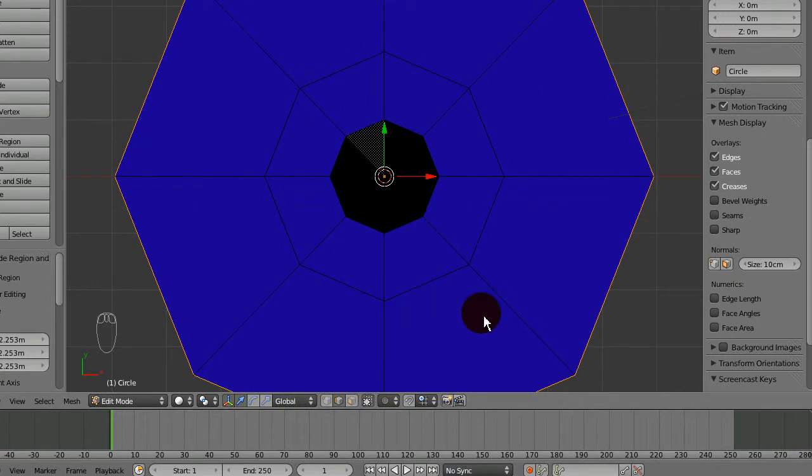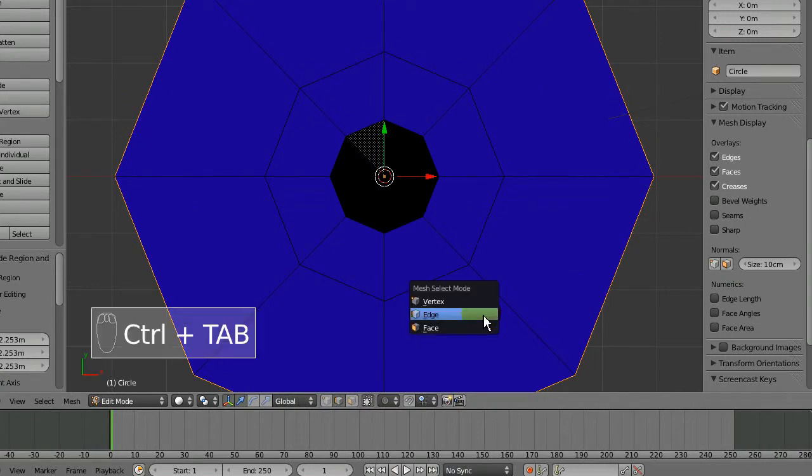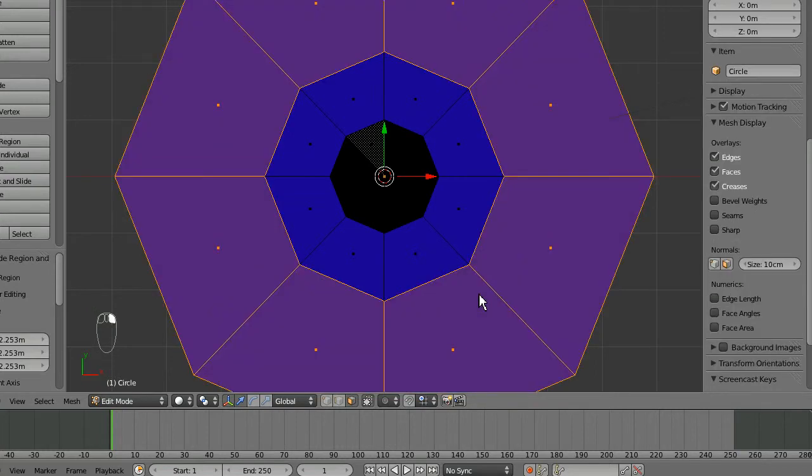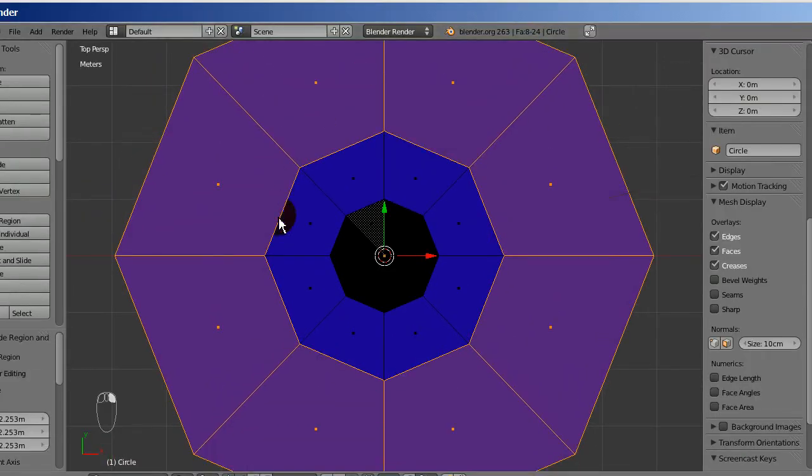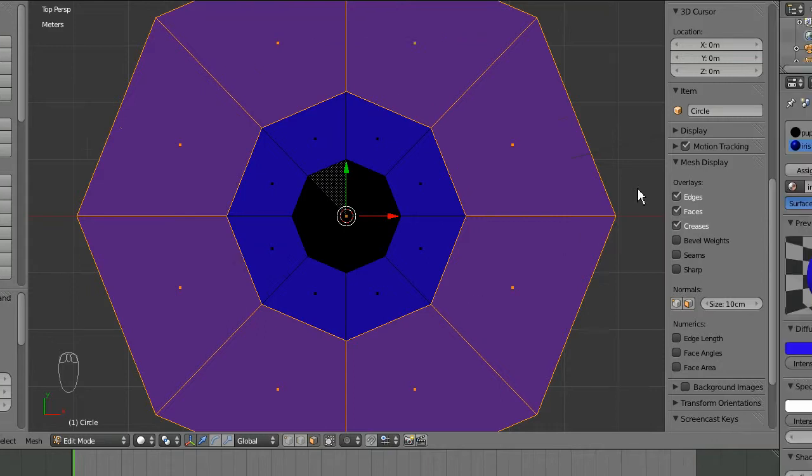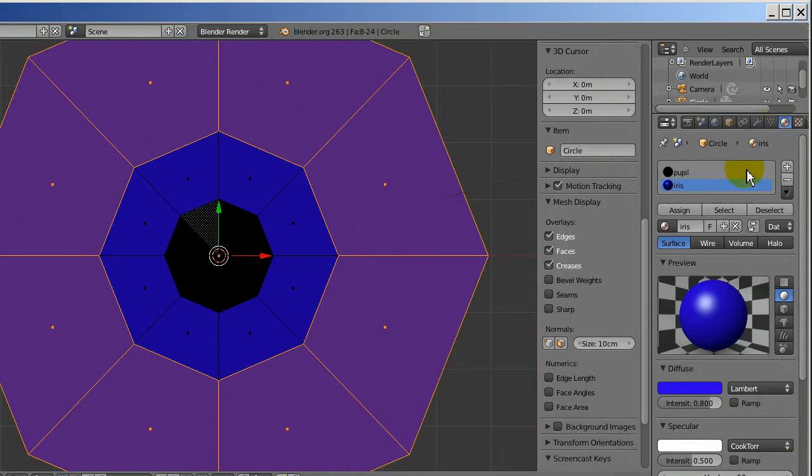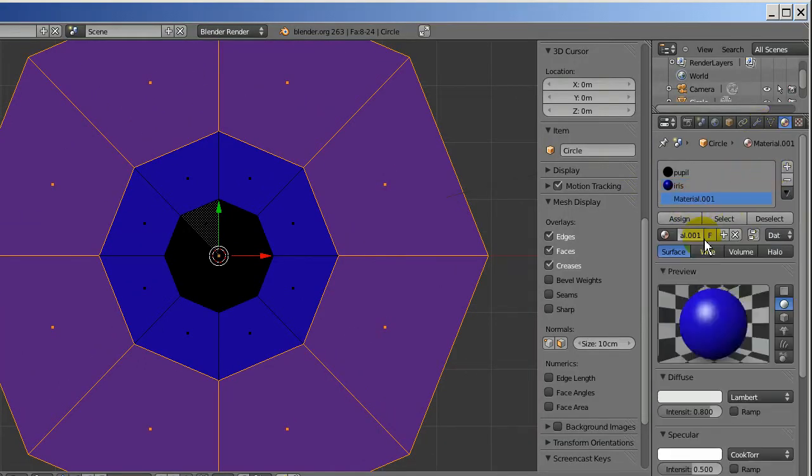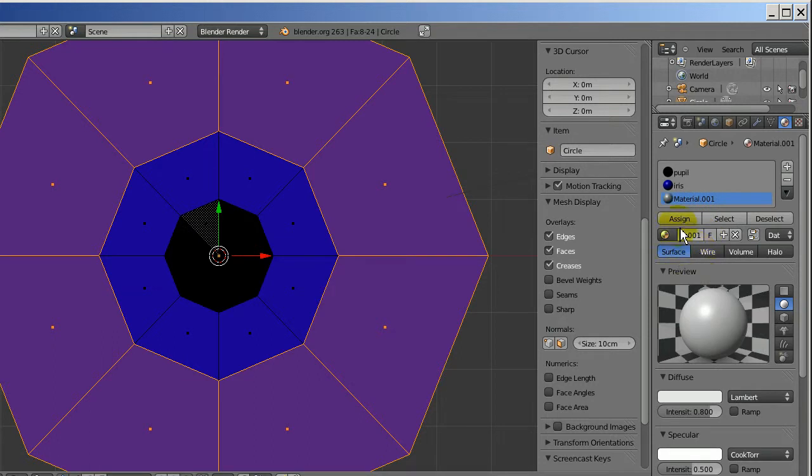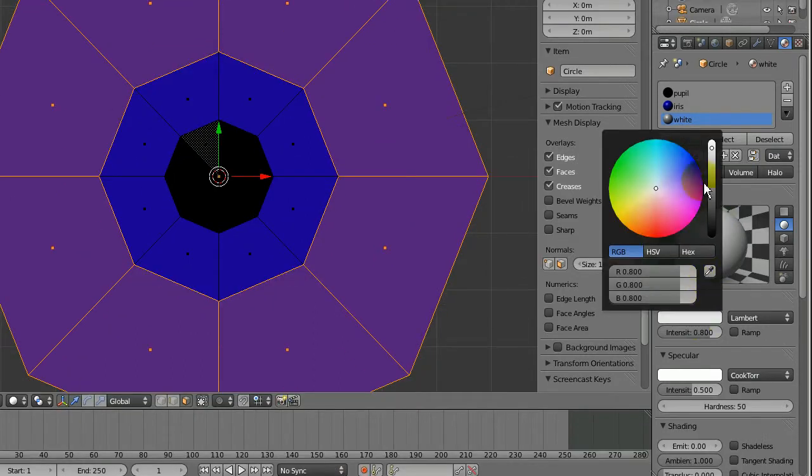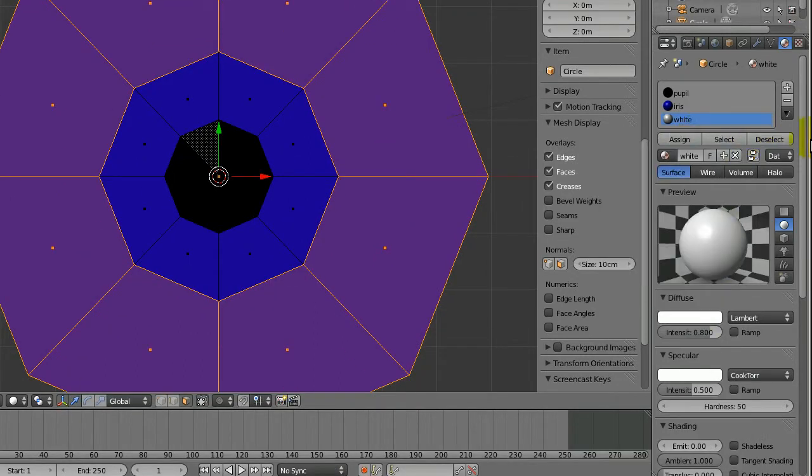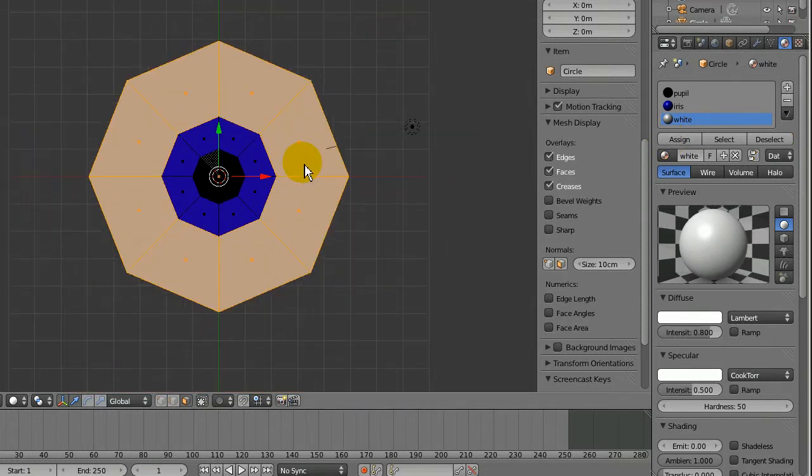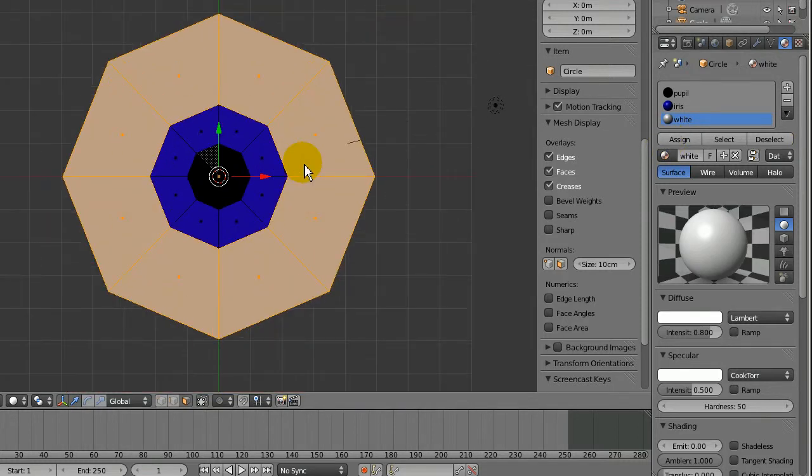All we have to do is add a white material to this outer part and we've got an eyeball. I'll go to face select mode and Alt right-click so this is selected. Then go to the material tab, click plus and new. I'll name this material white, make it a bit brighter, and assign it. That's pretty much our eye.